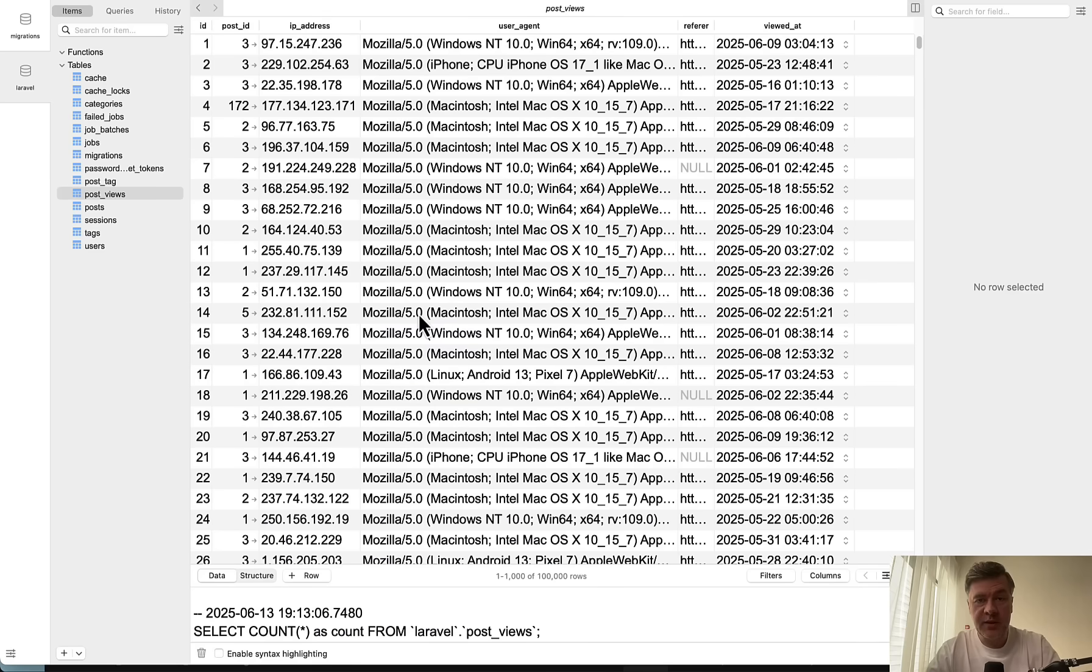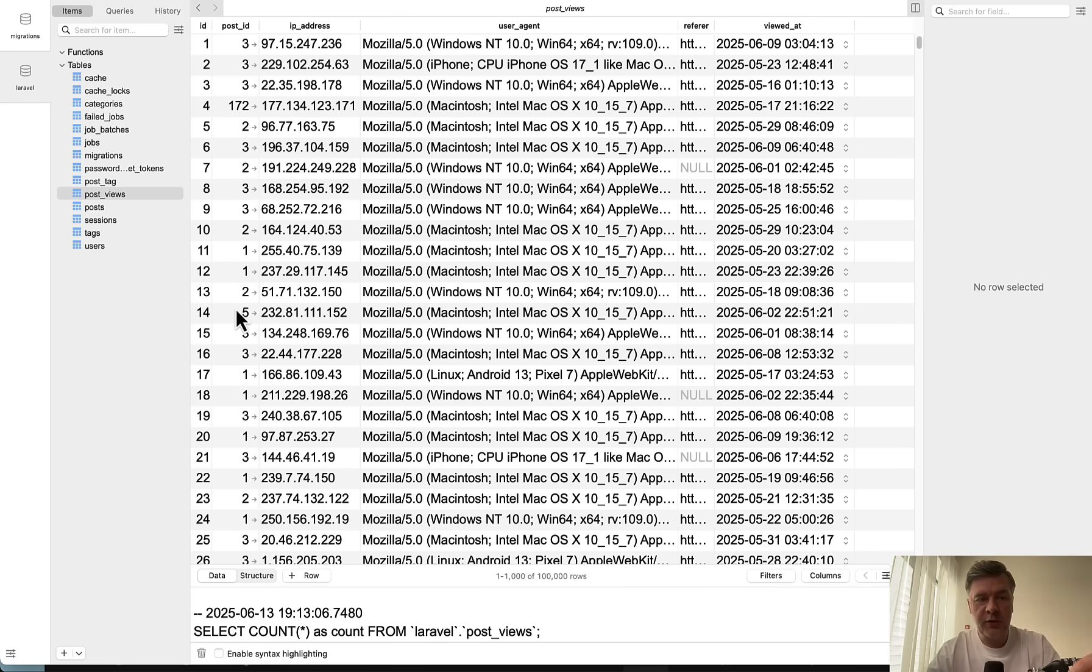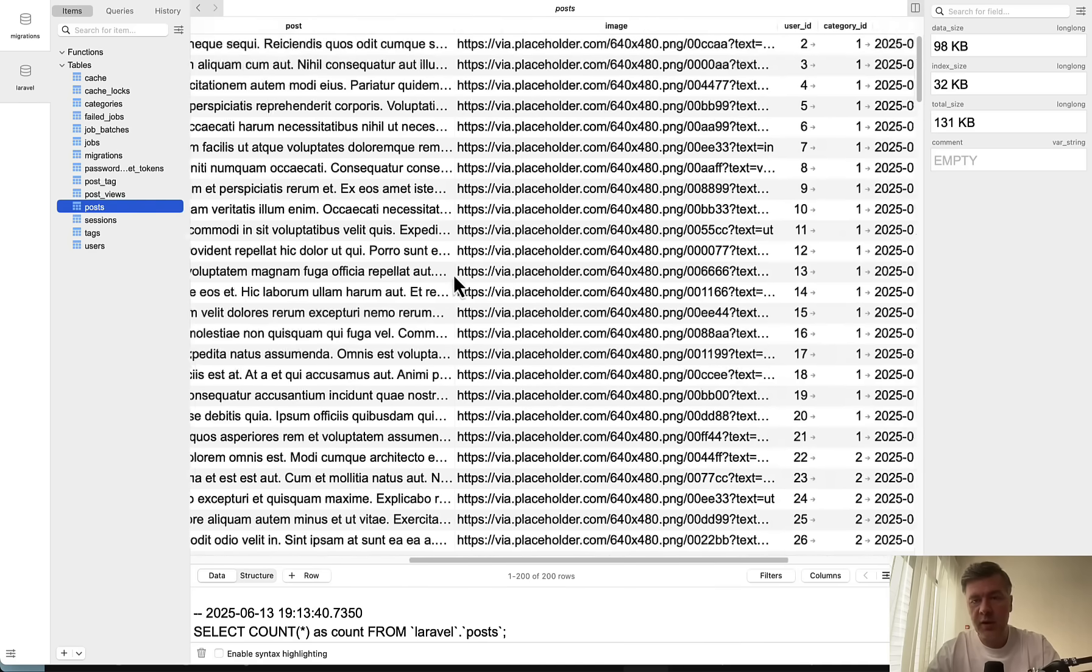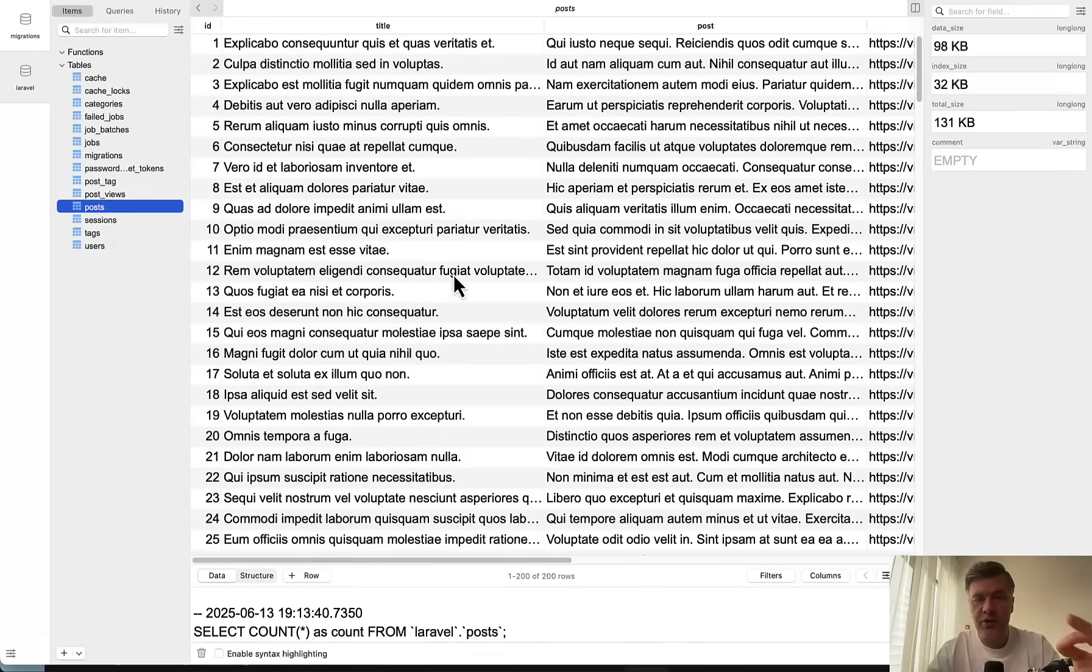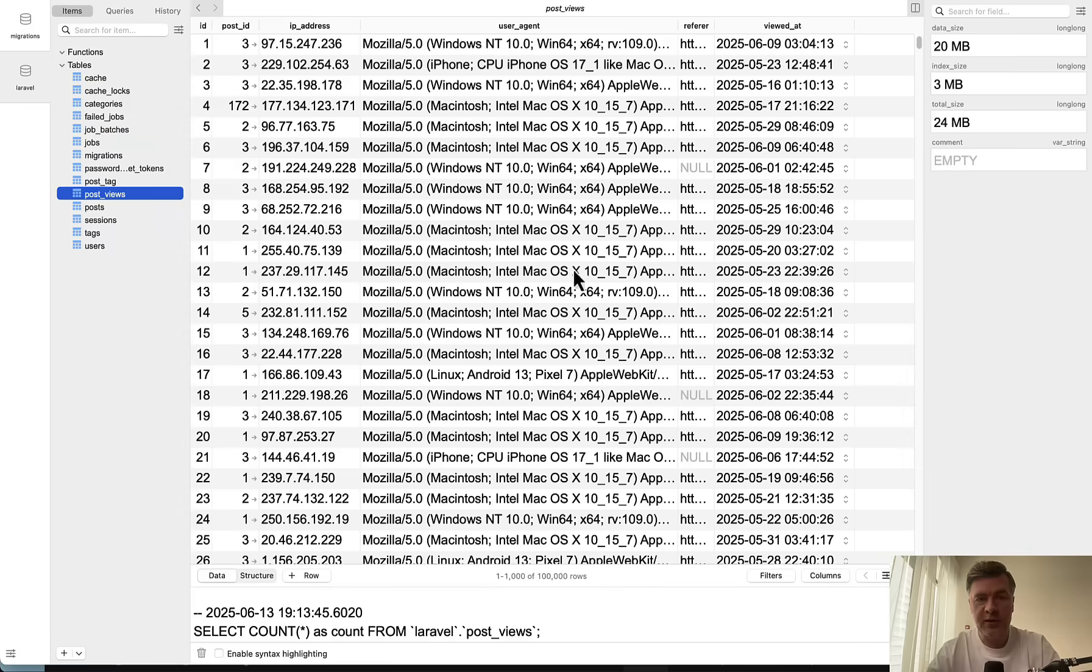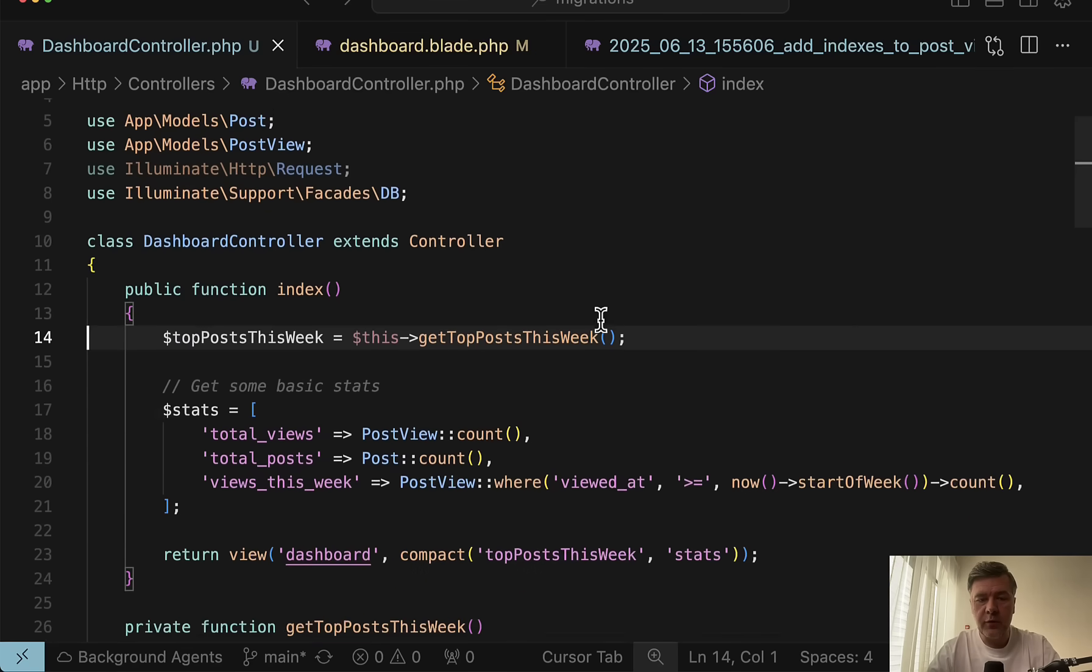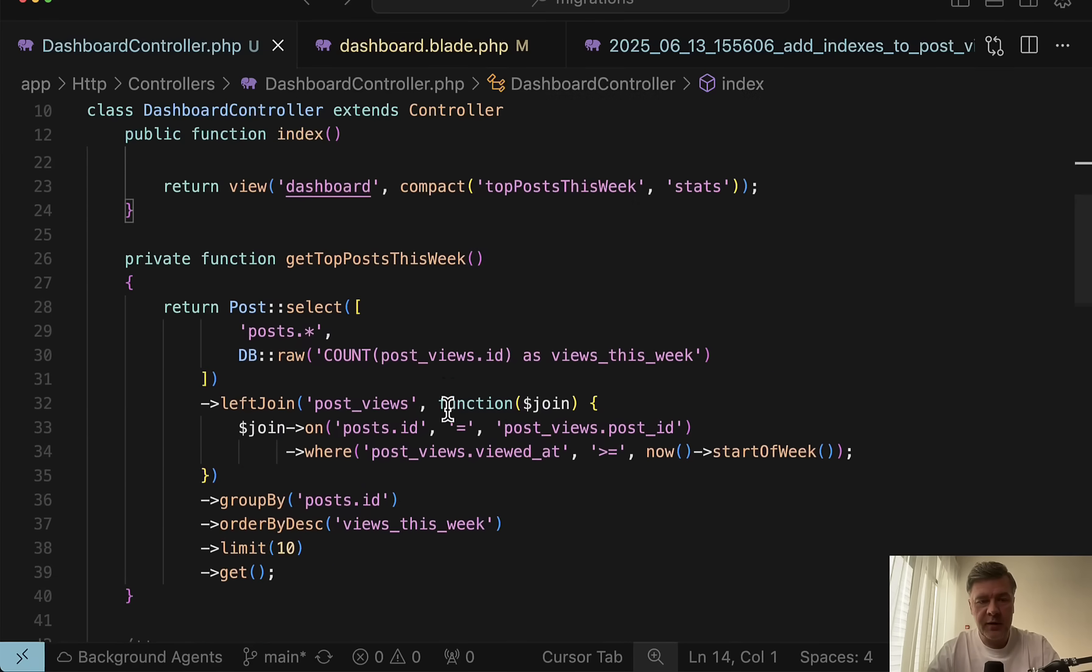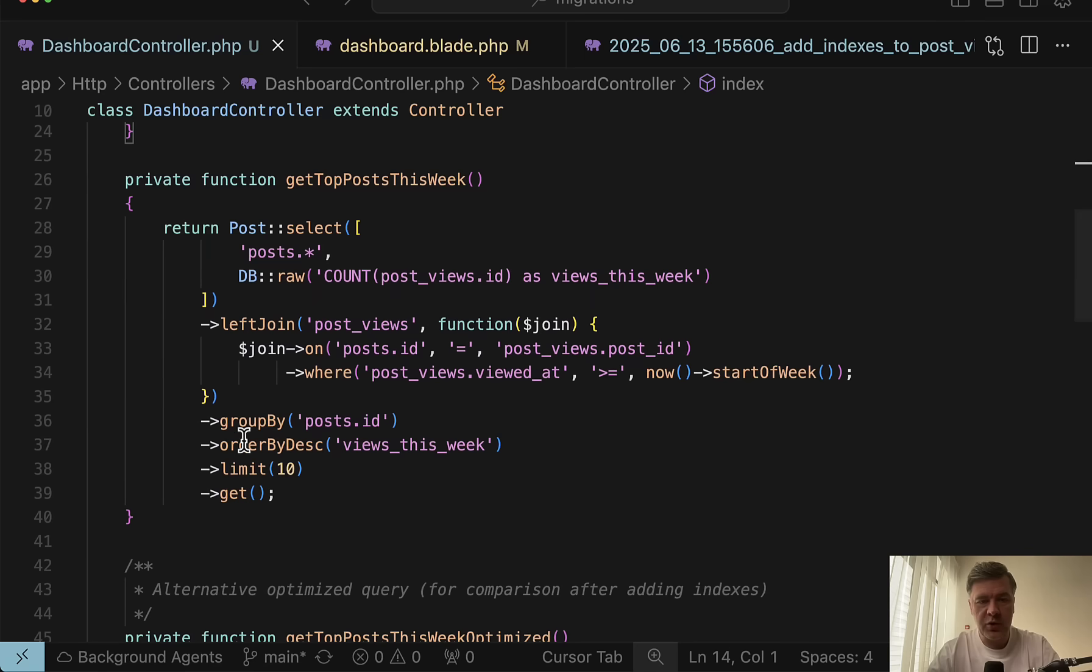So we have a database table post views with hundred thousand fake rows, but viewed at is the column to look up the time. And then there's post ID. And of course, there's post table. But in here, nothing really too fancy. We just need the title and then all the stats come from post views.